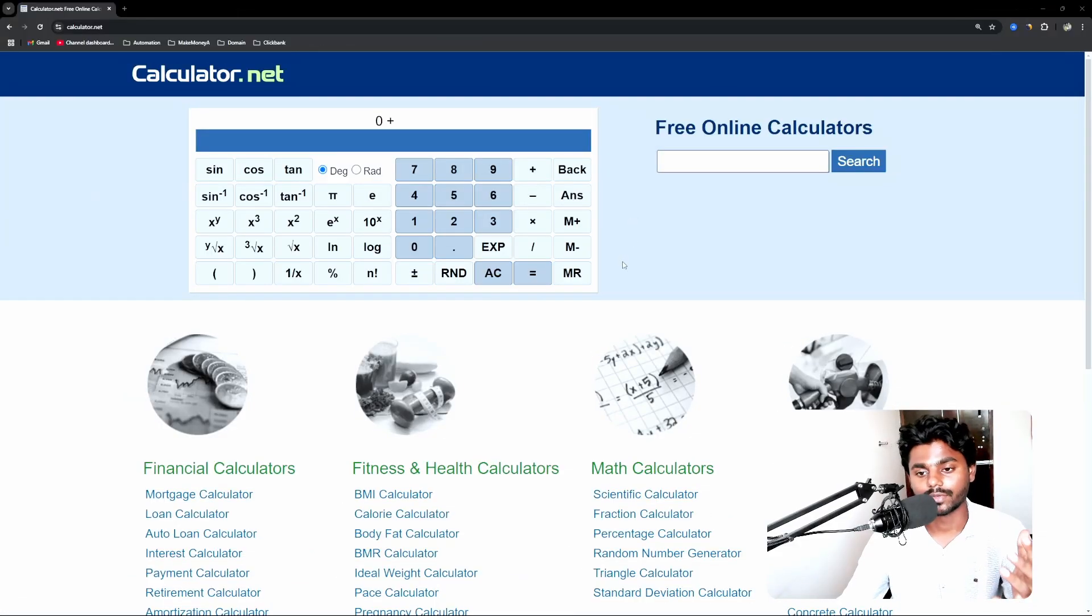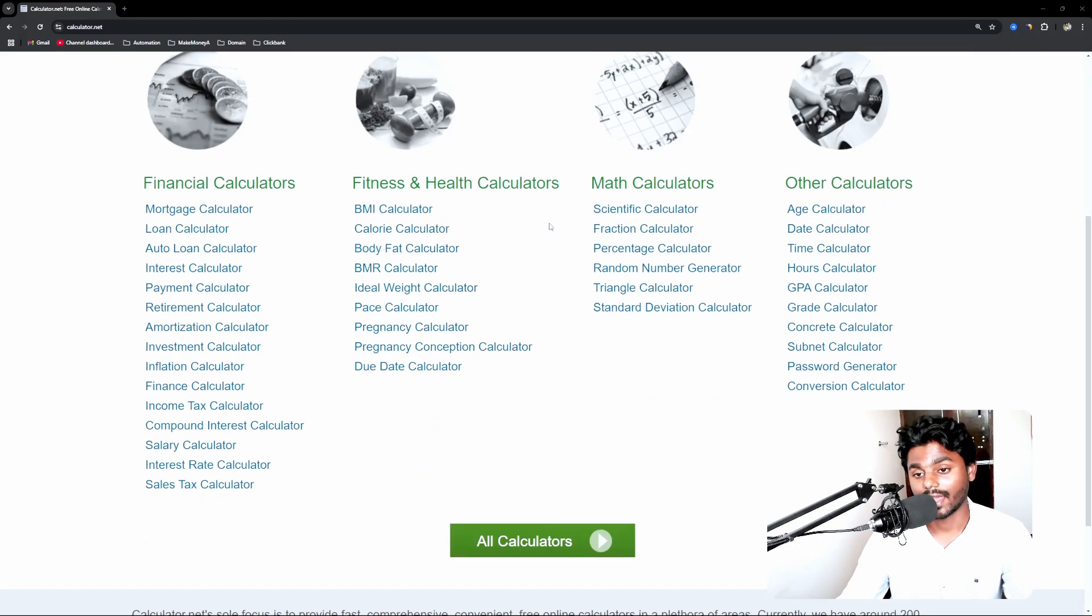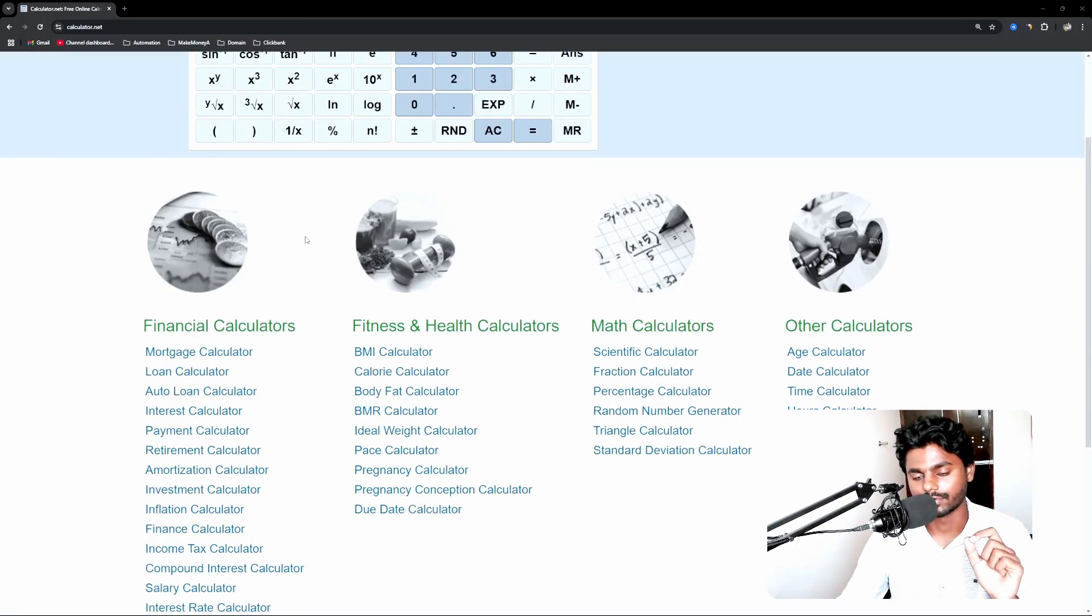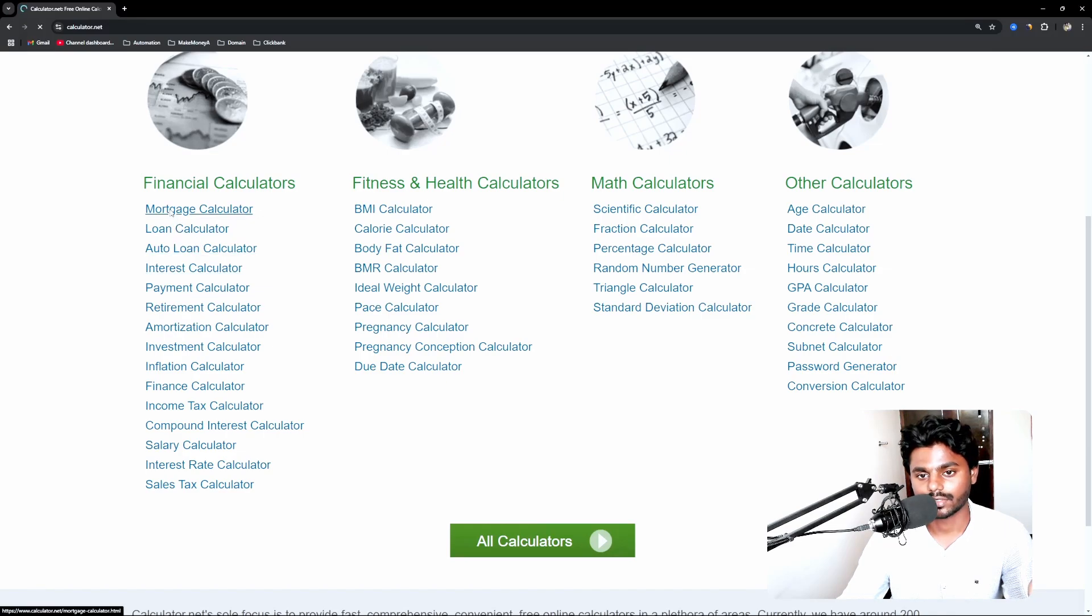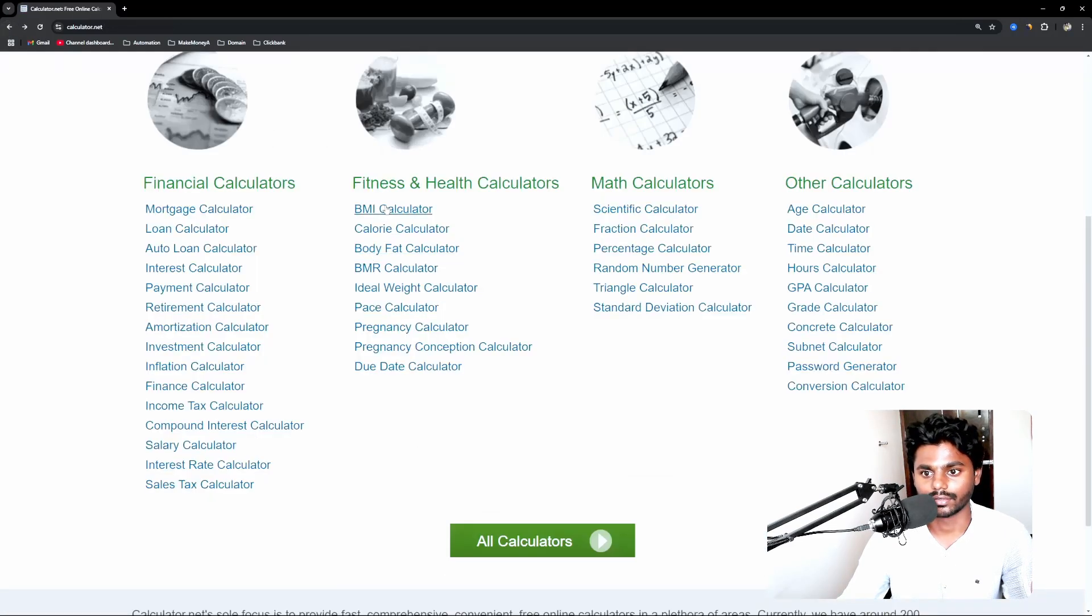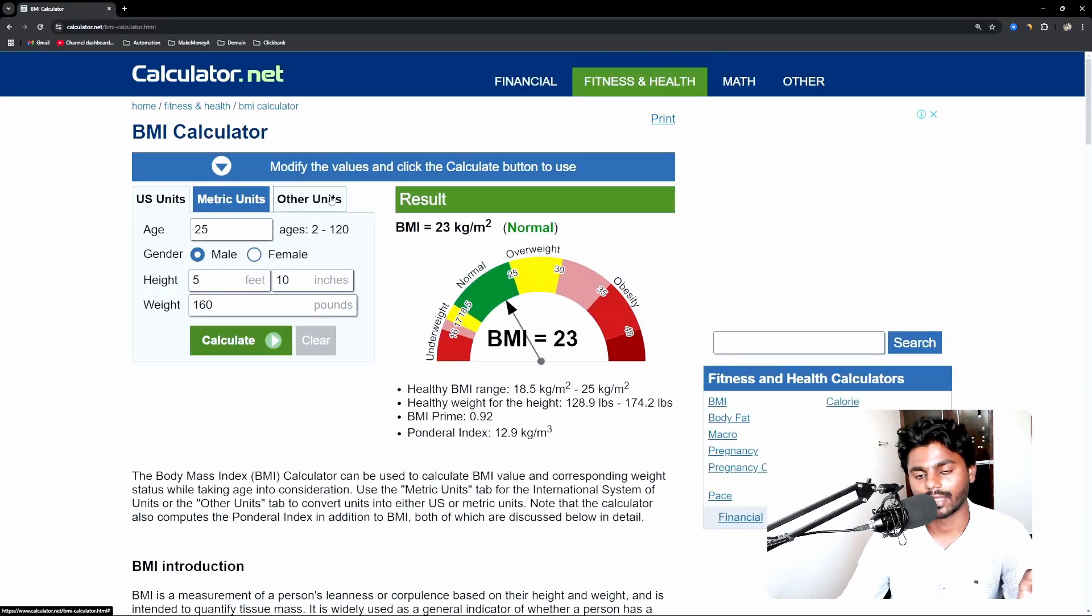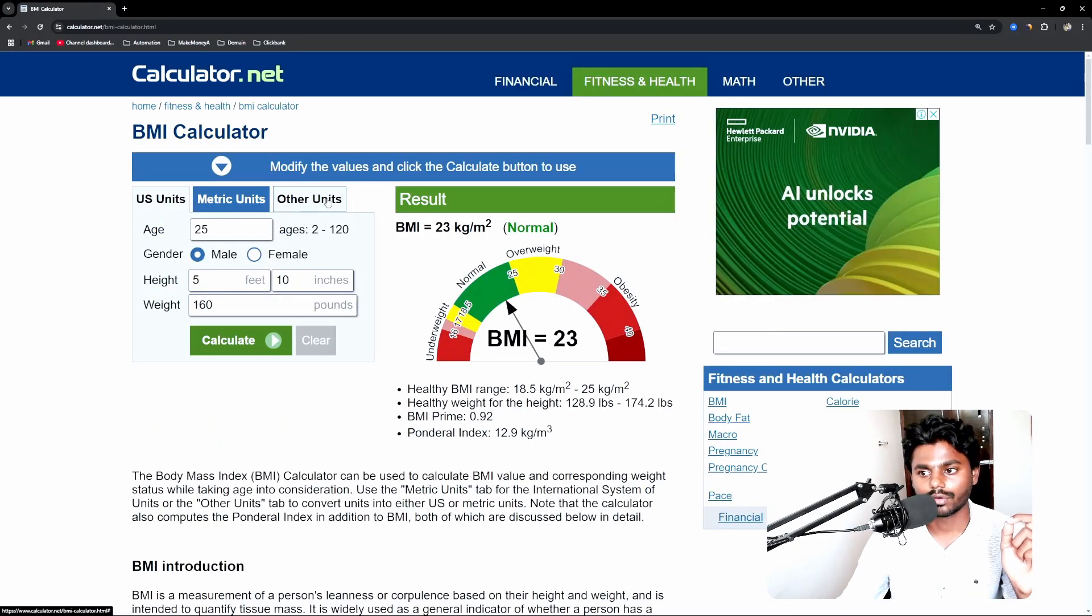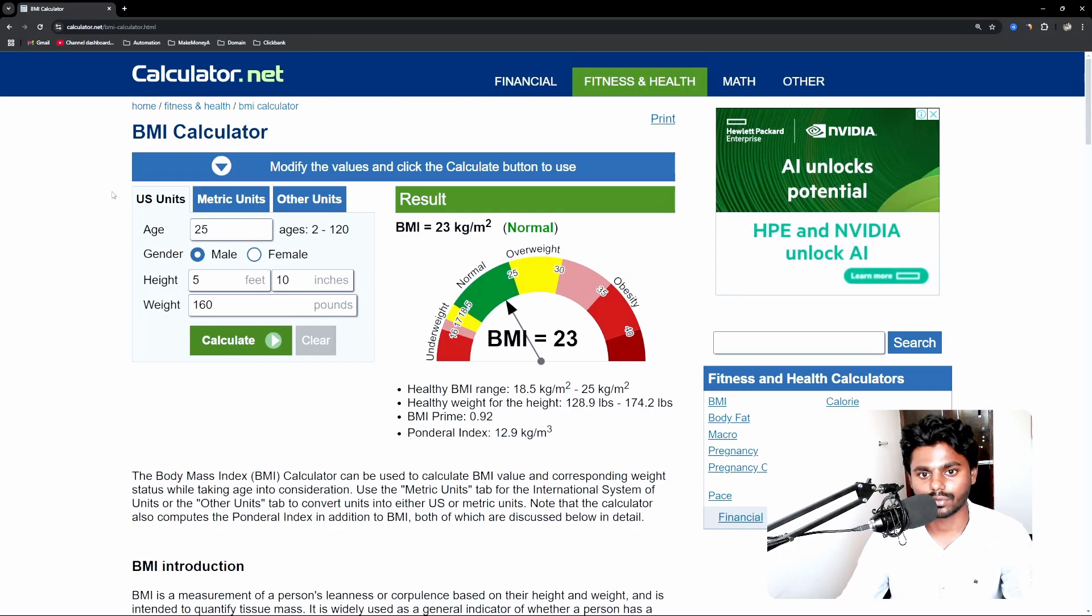I'm here on this website and let's see one of the tools we take as an example and then try to replicate it. Now what I can do is I can simply go to mortgage calculator, or I can just go ahead and go for BMI calculator. So you can see right here, this is a simple calculator. Now what you can do is you can simply take a screenshot.